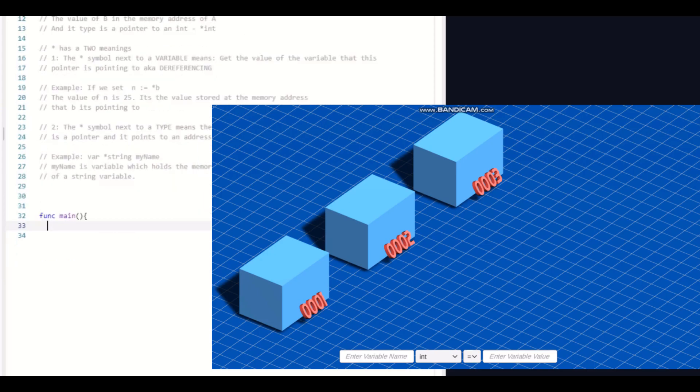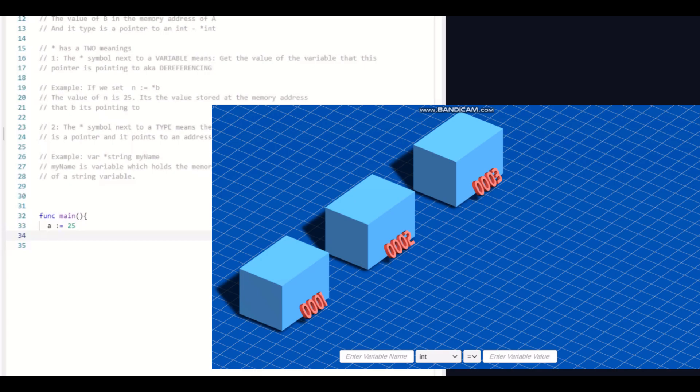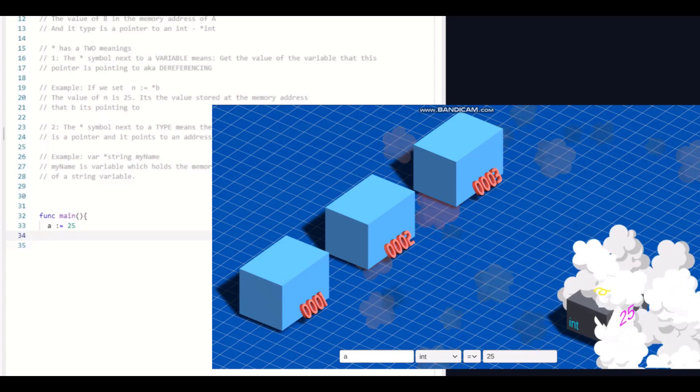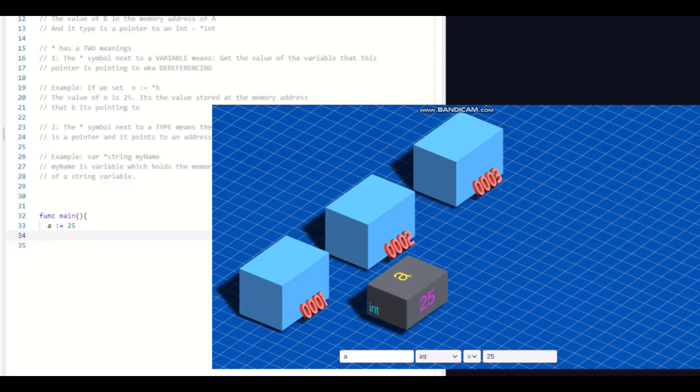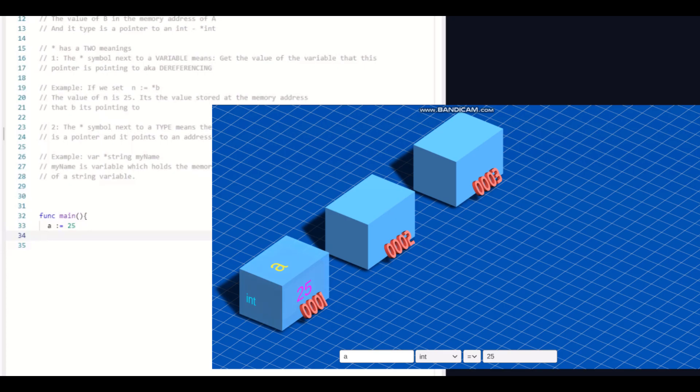So let's say I want to create a variable a and set it equal to 25. And remember, this is implicit declaration. So the compiler will determine that this is an integer automatically. Now I'll go ahead and do this in the visual program. Okay, so we've got that variable there.